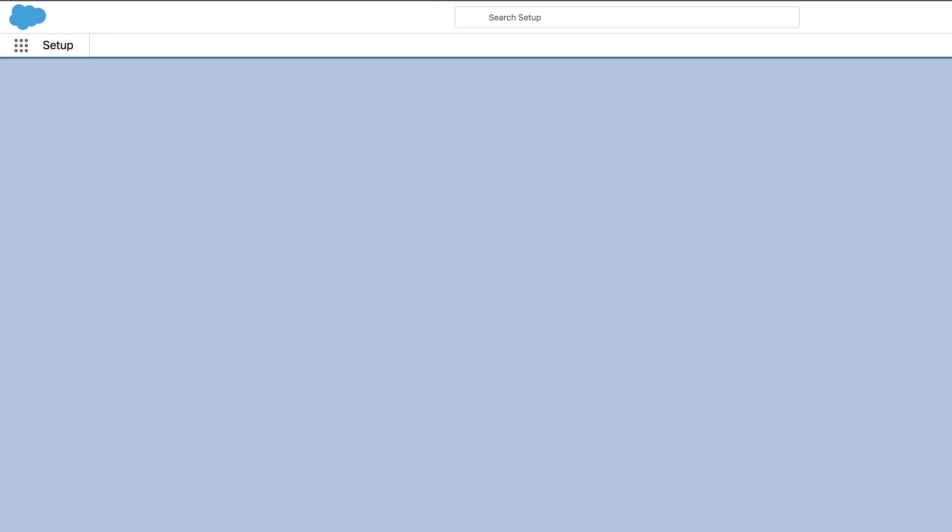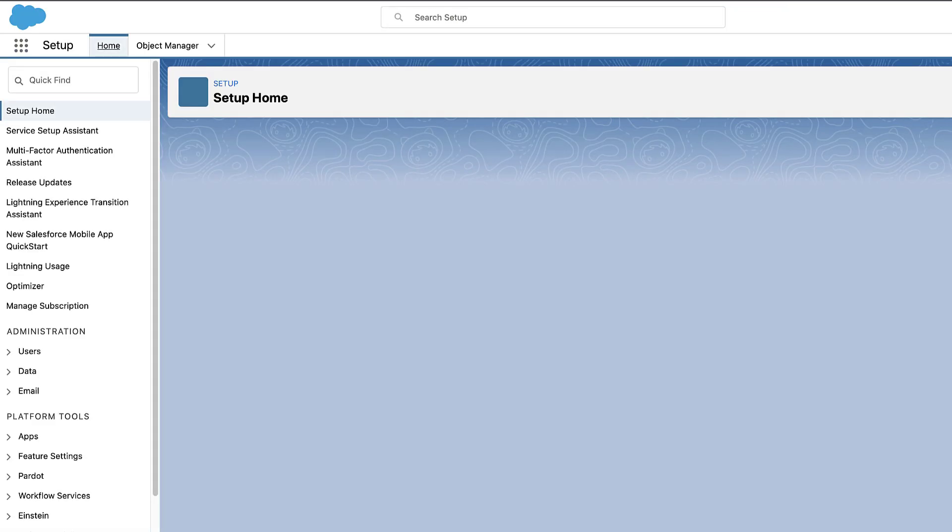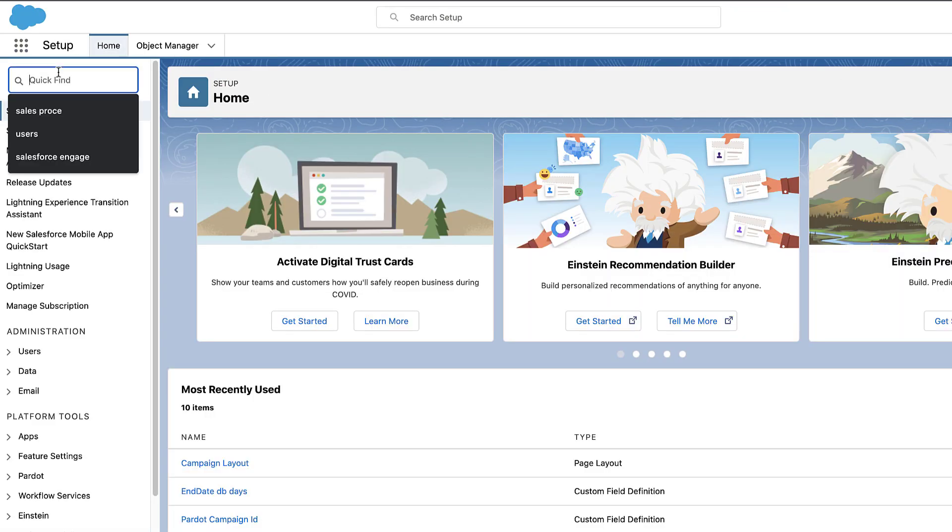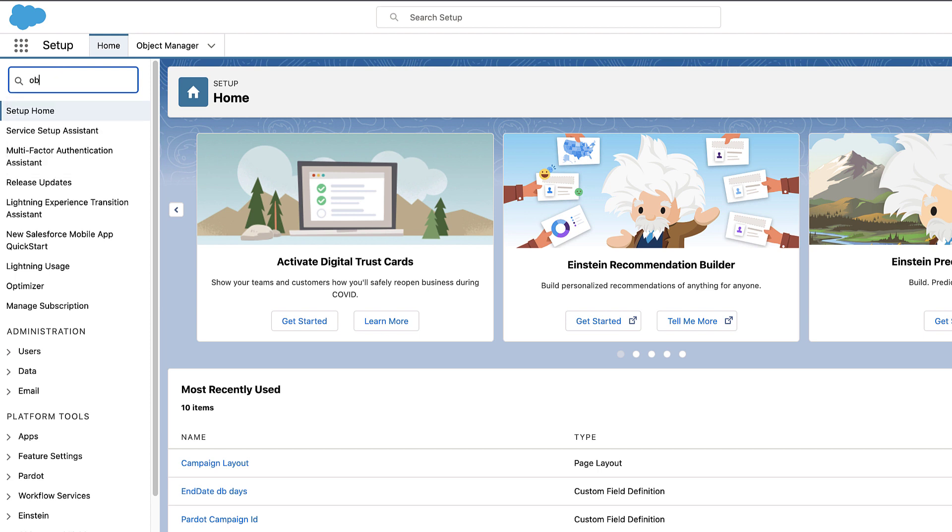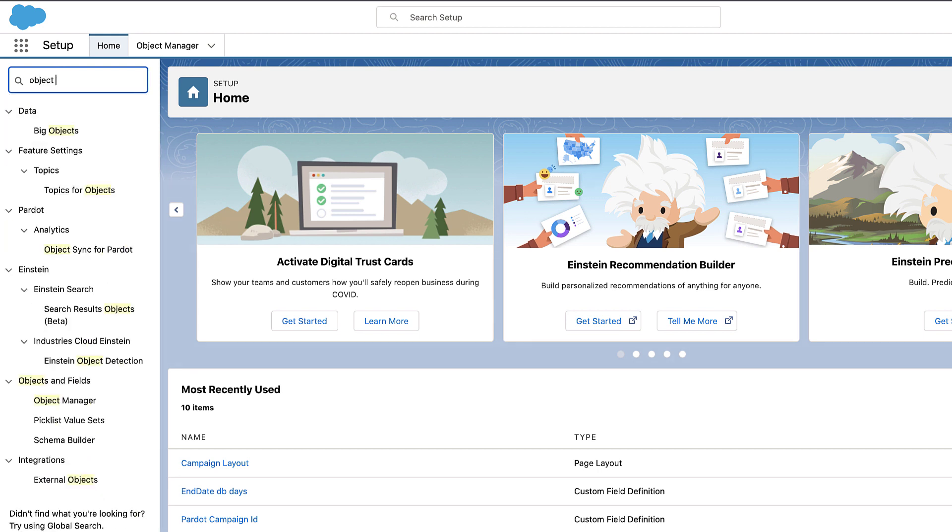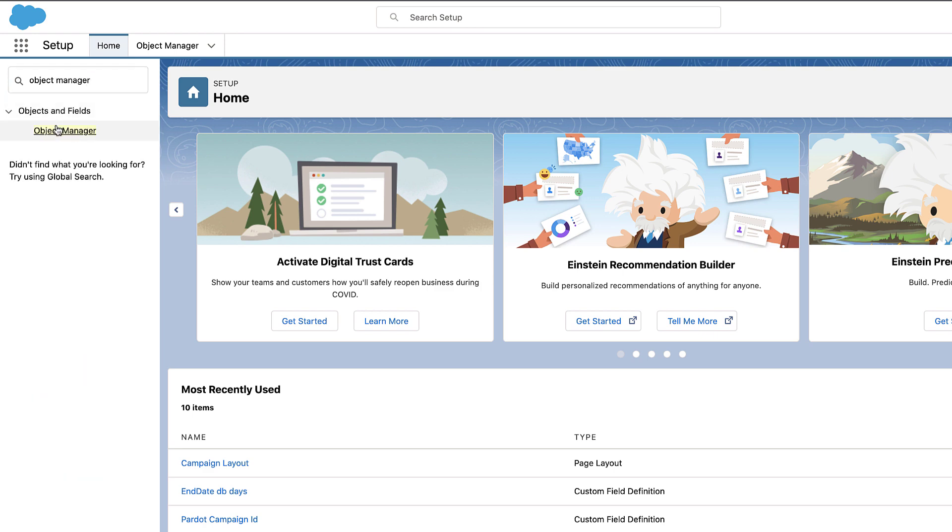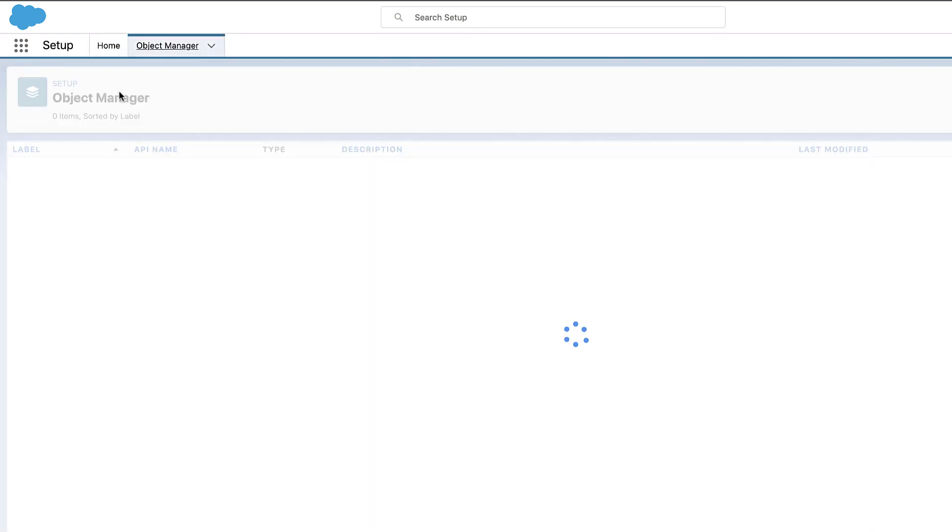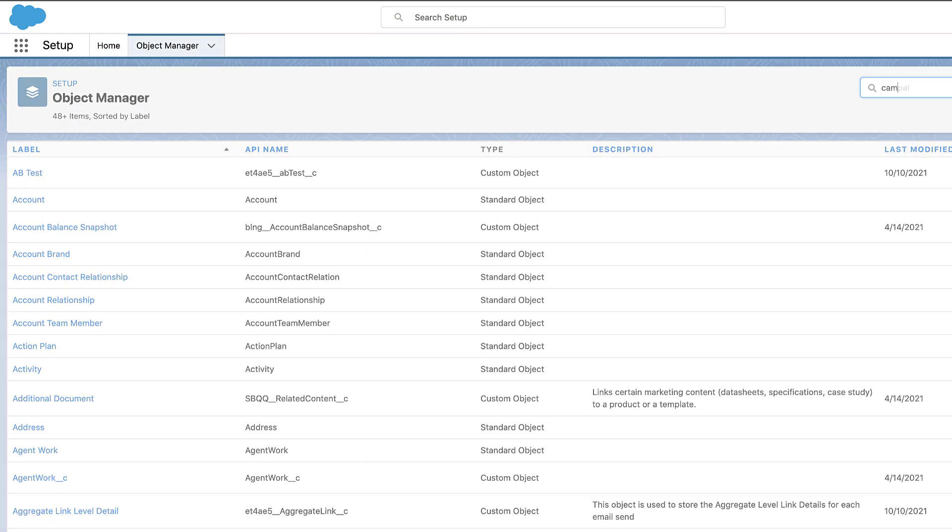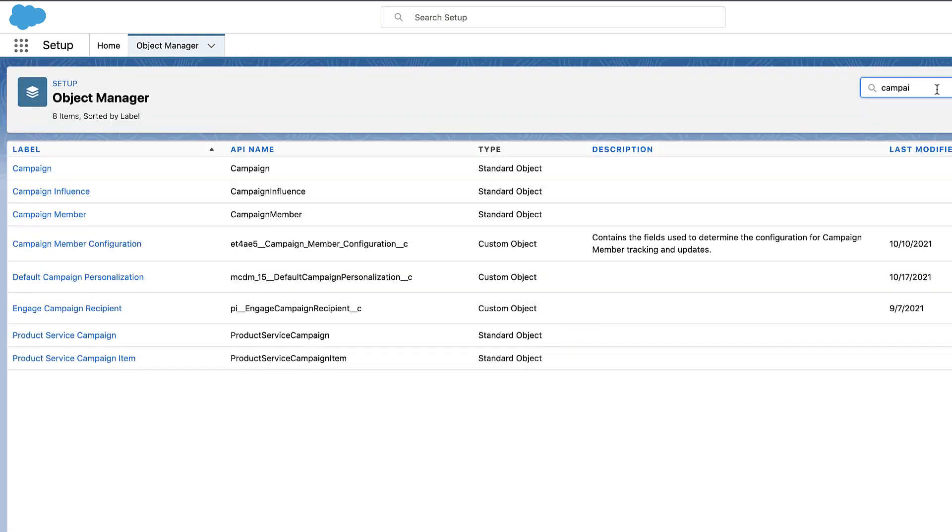The last step will be to enable Pardot asset reporting on Salesforce campaign object. To complete this step, you will need System Administrator rights in Salesforce. Open Salesforce Setup and search for Object Manager. Select Campaign.